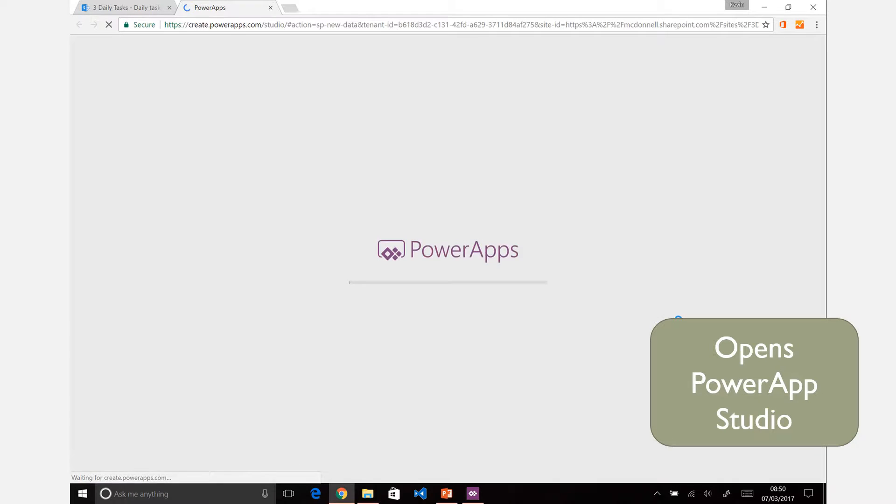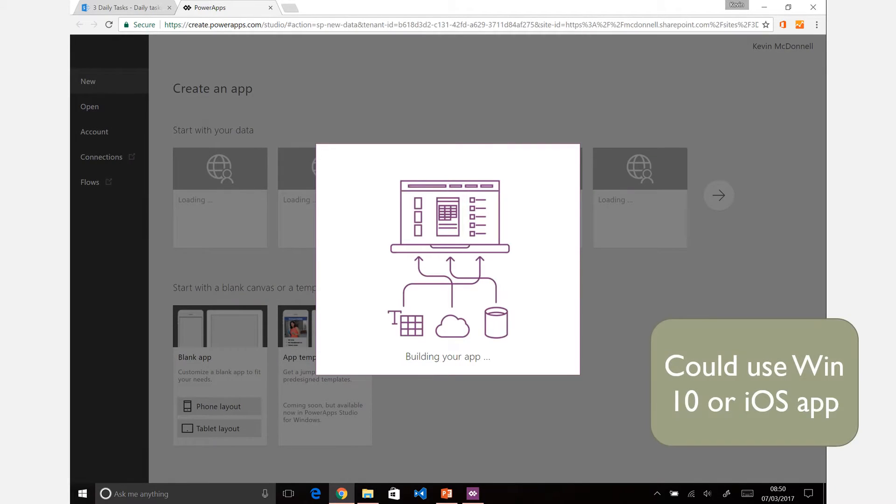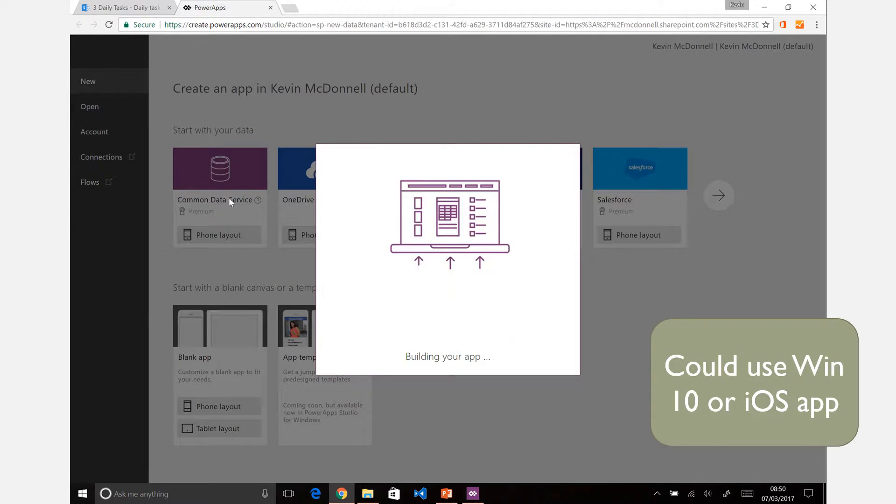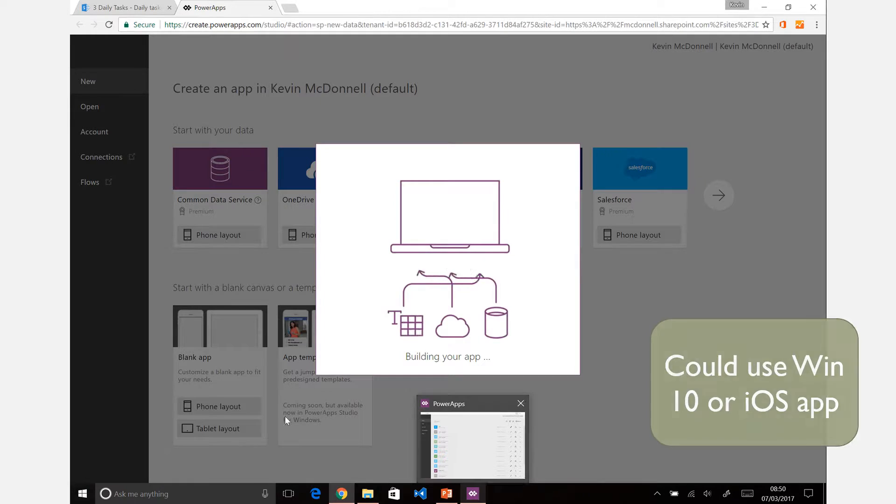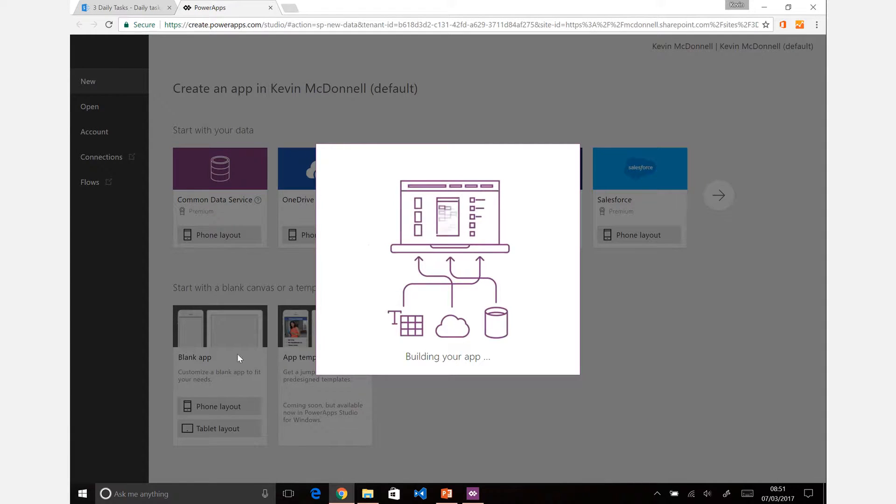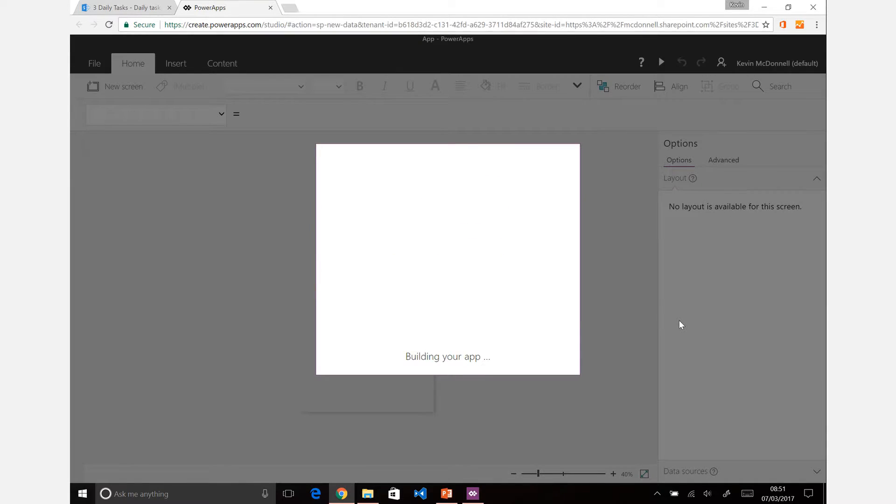And what this does then is open a new tab with the Power Apps with Browser-Based Studio set enabled there. You can see that it will create the app. You could have used the Windows 10 app, as you see as I have opened down there, and create a new blank app, connect it up to various services. You could connect it up from there to the SharePoint list.